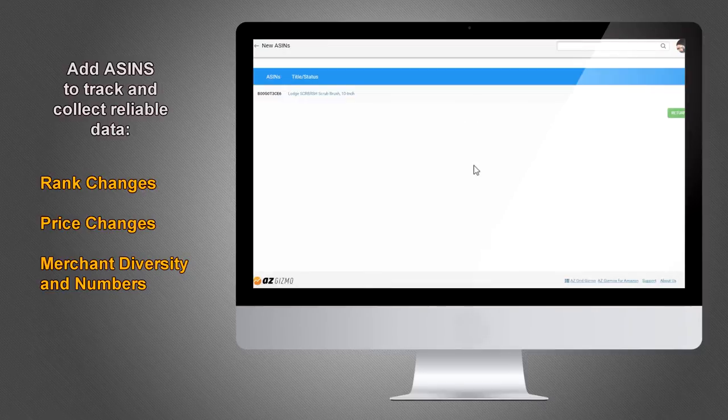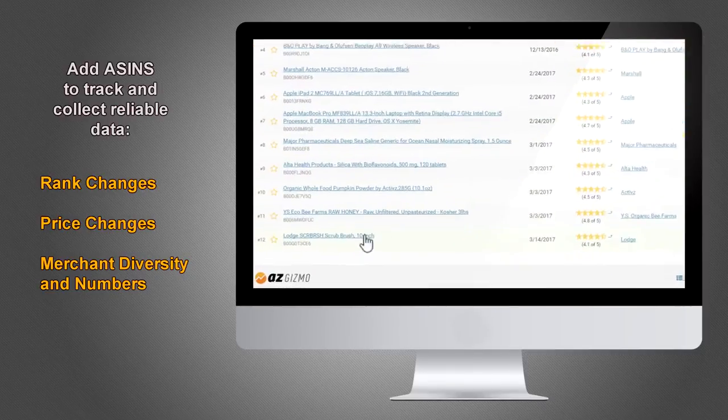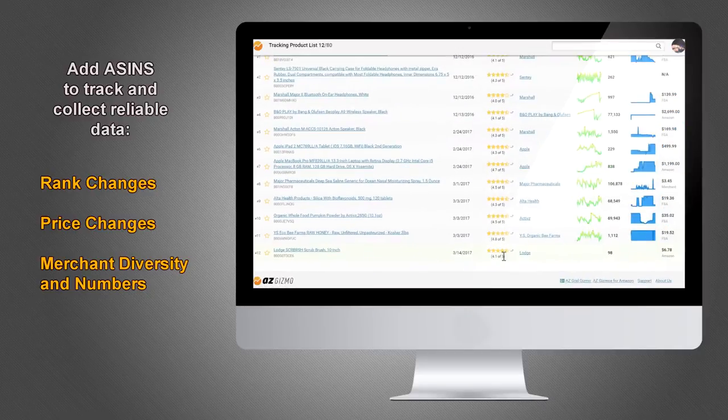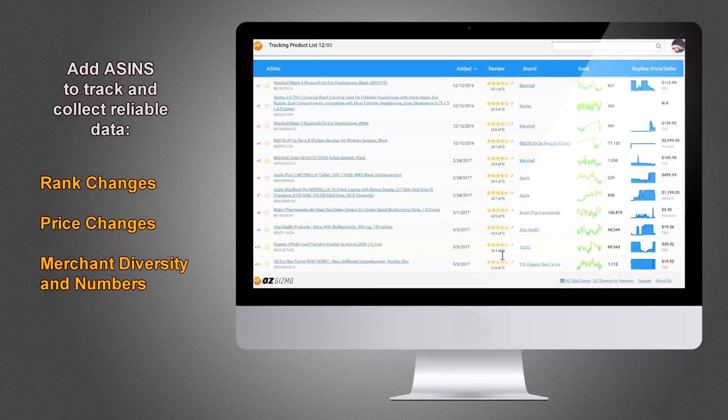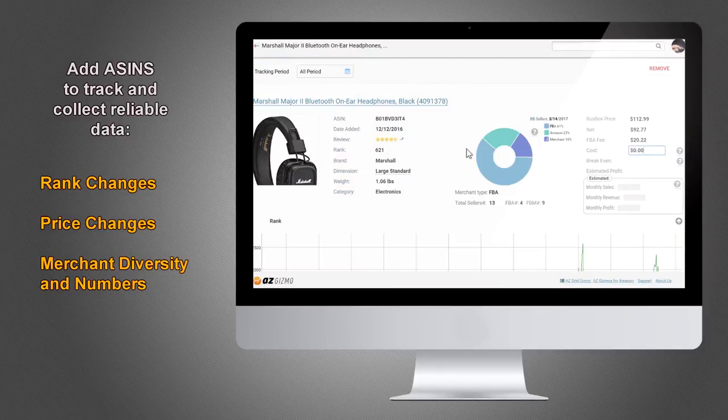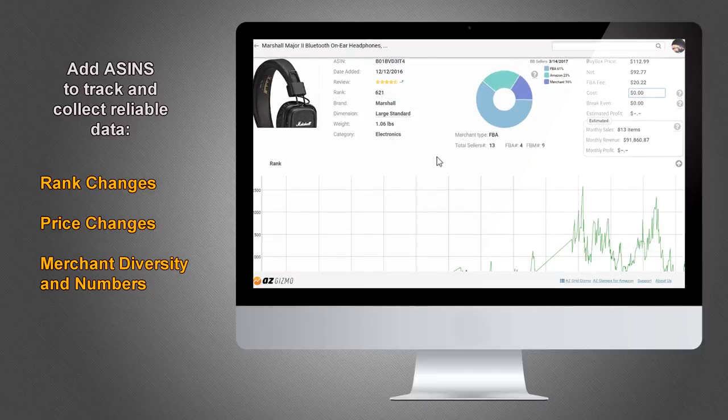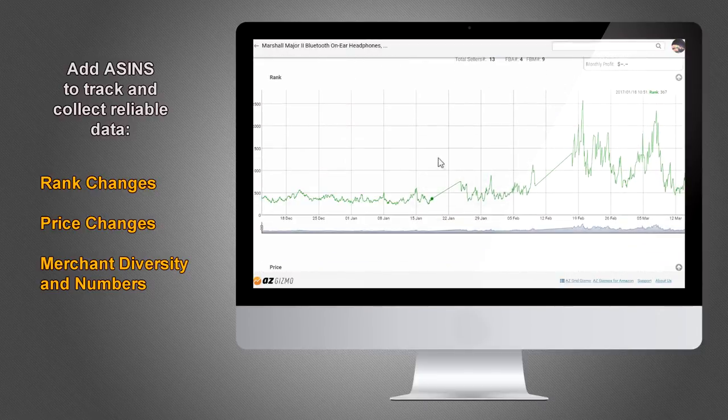From the moment products are added, Imperative Gizmo starts real-time tracking. Within just a few hours of adding an item, you will have actual and reliable data like rank, price, and seller changes over time.